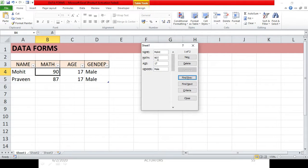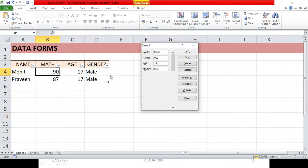Suppose by mistake you enter something in an existing entry that you do not want. If you want to restore it back to the original entry, just click the Restore button. Do not press Enter, because the moment you press Enter the edit gets saved. Click Restore and it is restored back to the original.